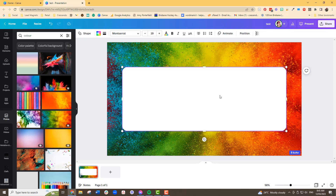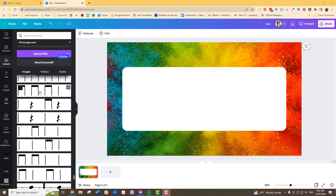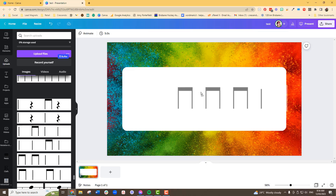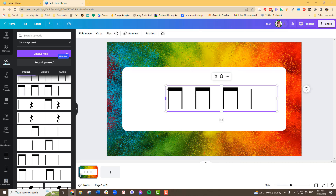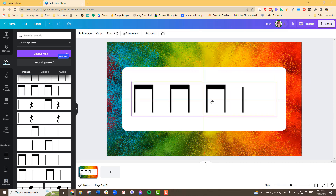Then what you have to do is pop in your rhythm — your first rhythm that you want the children to read. Now you'll have to upload that. Okay, I think we'll start with this one — a tee-tee rhythm pattern.